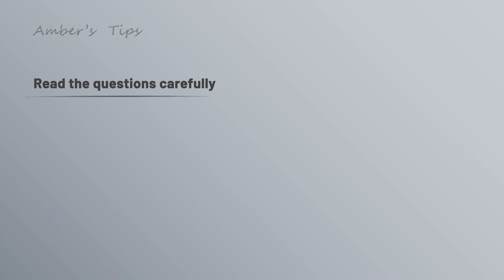In no particular order, here are the tips. First, it may seem obvious, but read the questions carefully. I've definitely missed things because I've skimmed through the questions too quickly.